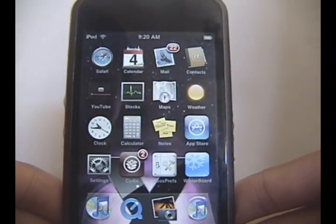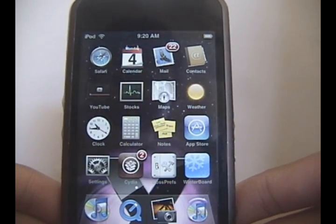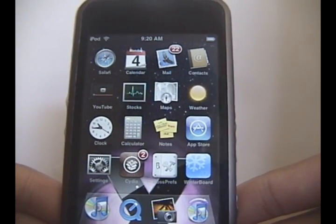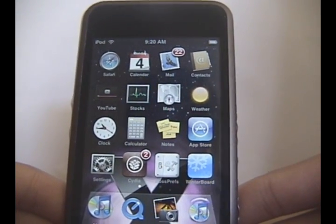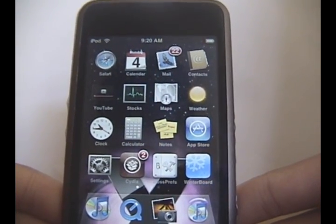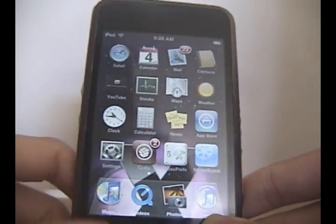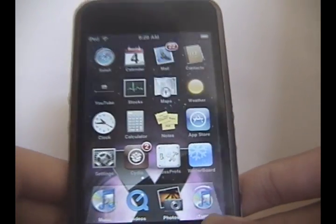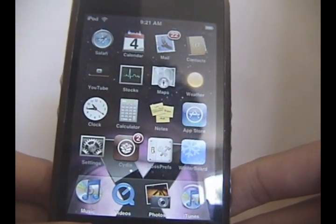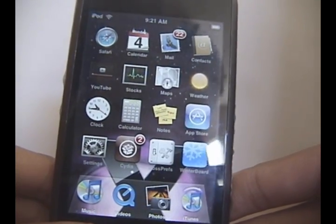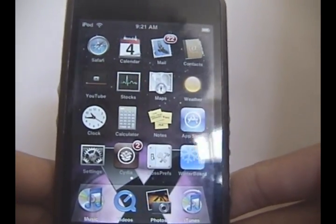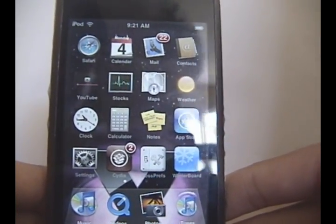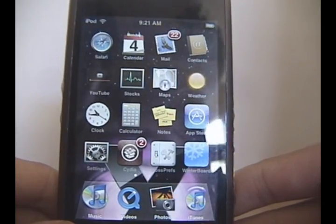You're going to be needing two things. You're going to be needing SSH and you're going to be needing to have a jailbroken iPod. And I have tutorials on how to do both of those, so just click on my channel and you can watch the other videos if you haven't jailbroken or have SSH on your iPod already.